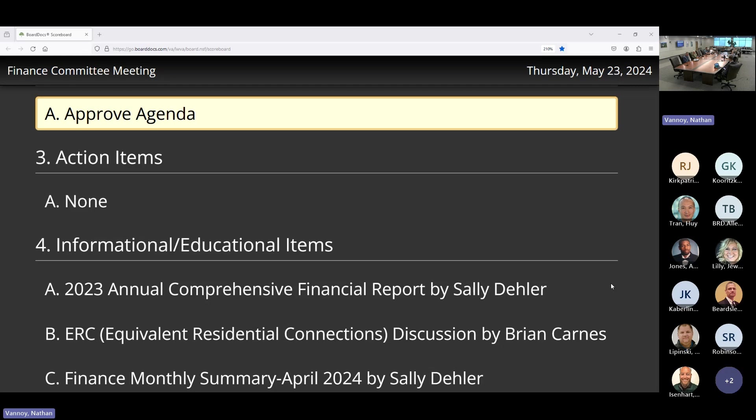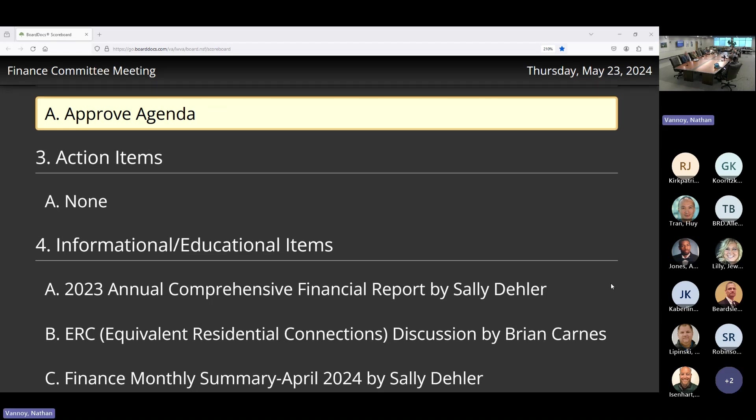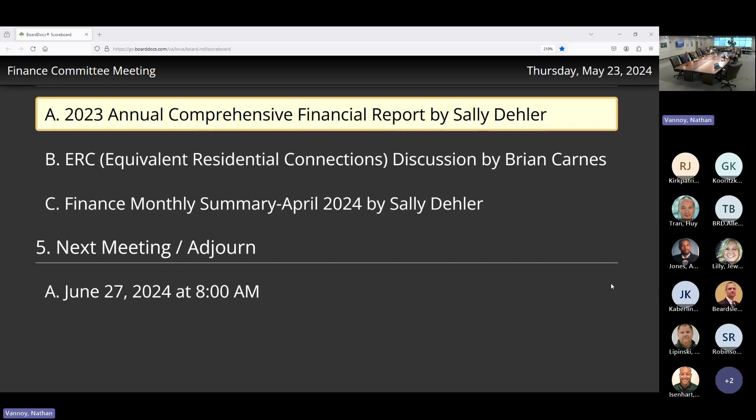Let's get this open here. Alright, take a motion to approve the agenda. Second, all in favor. Okay, no action items. Alright, we're going for informational educational items.